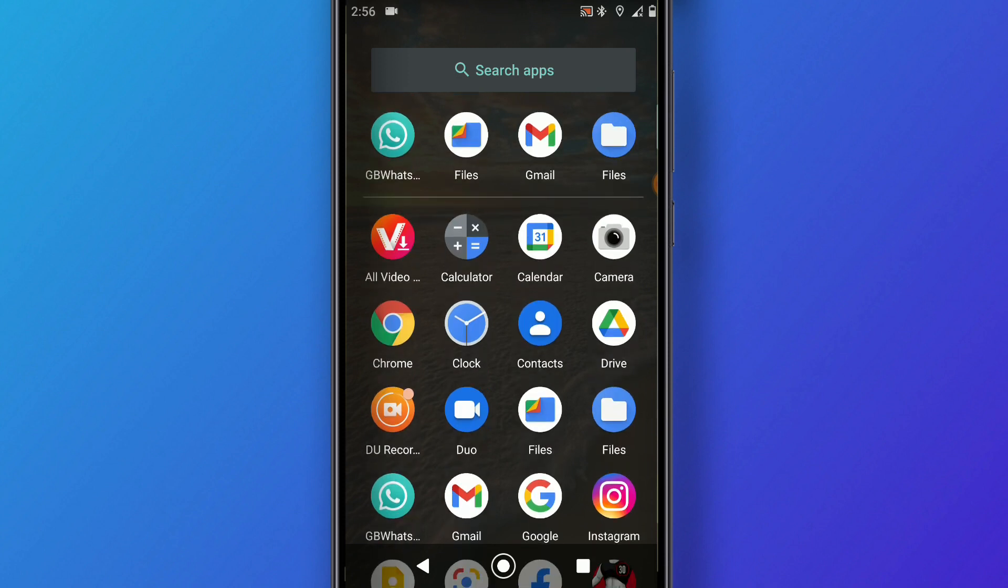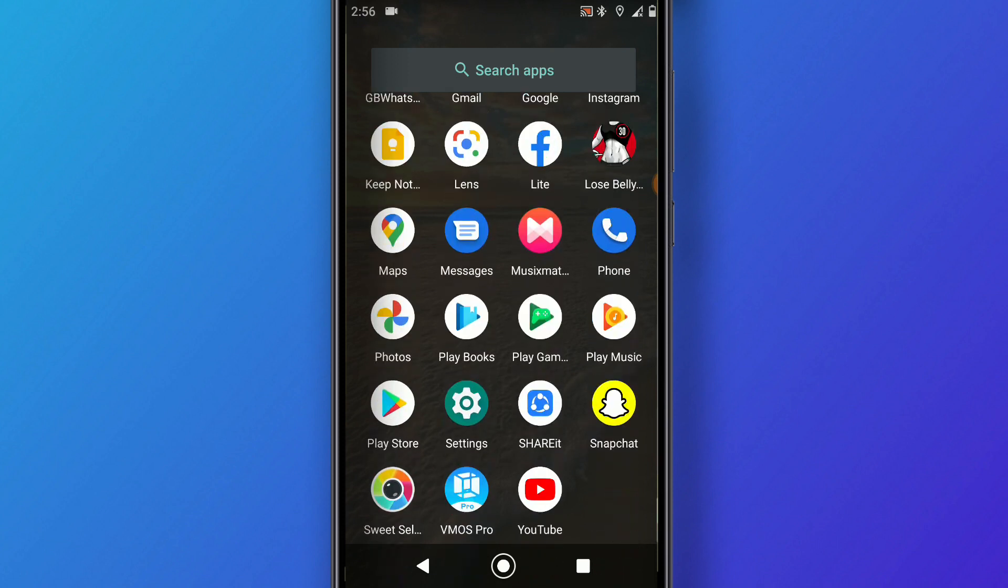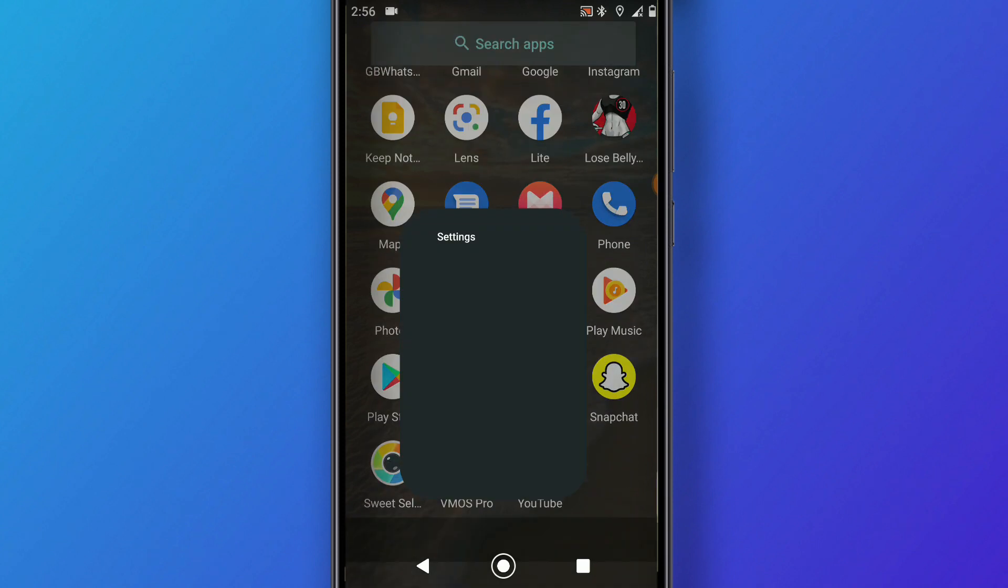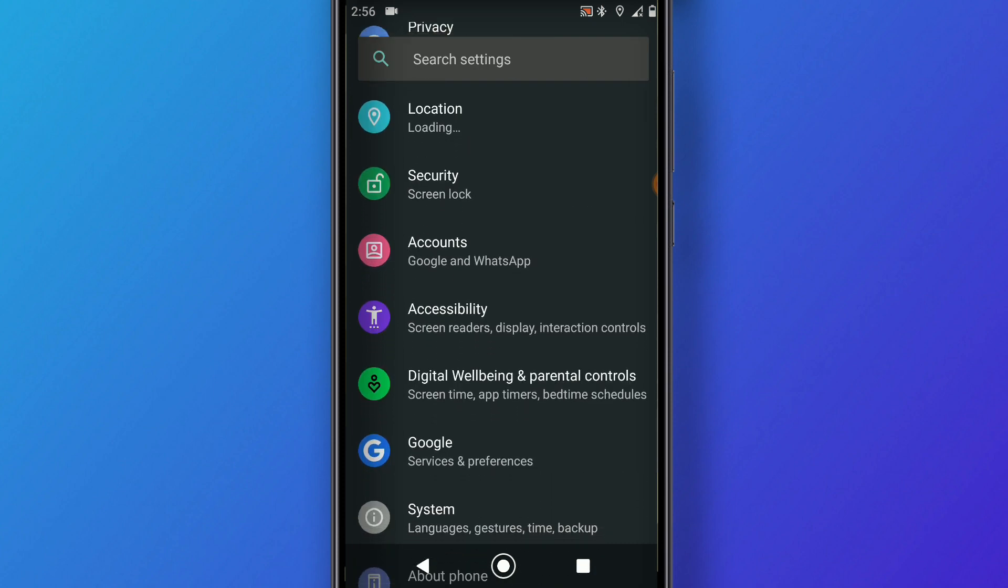First of all, we have to download the CN version of VMOS Pro and install it on your Android device. I'm using Android 10, and you have to activate the USB debugging mode in your settings.